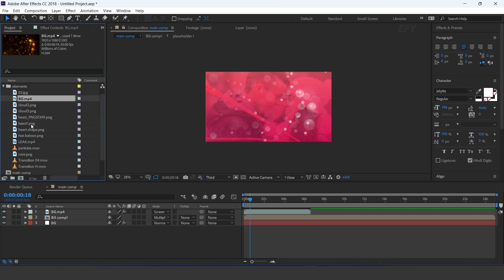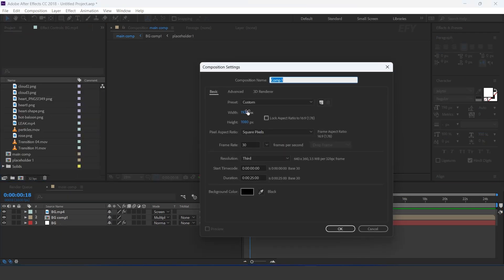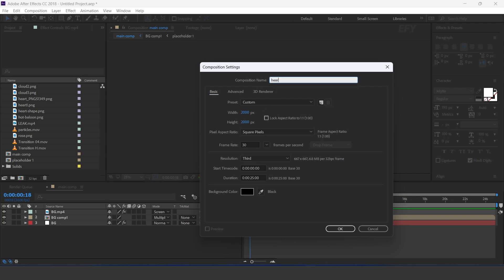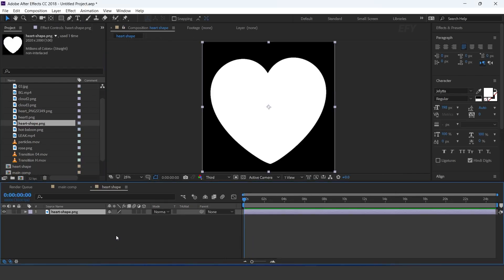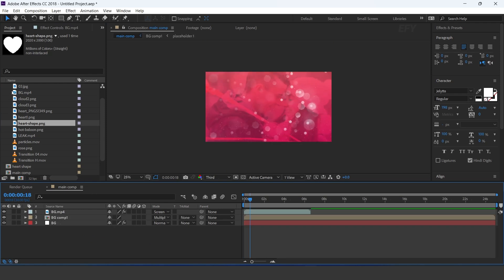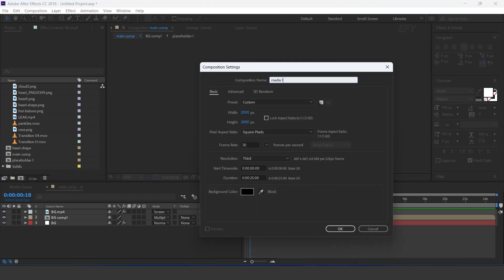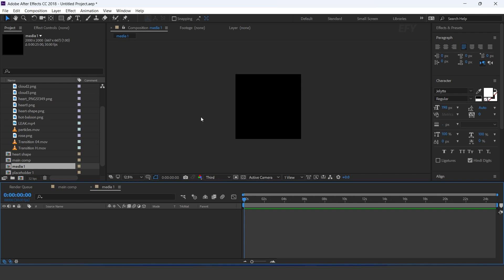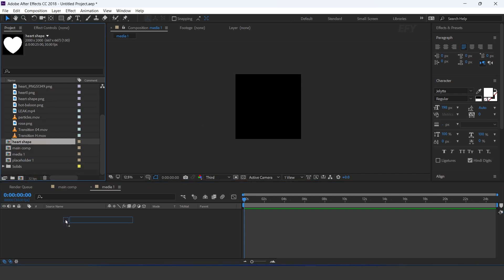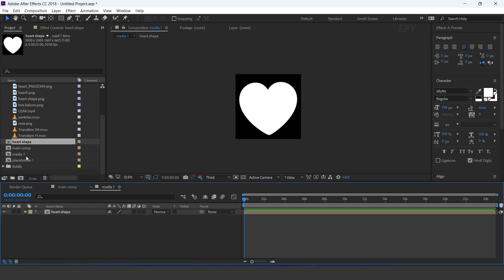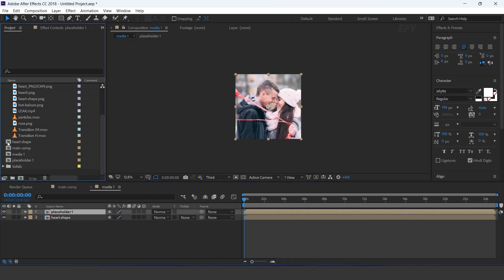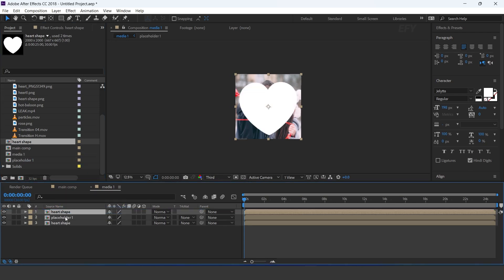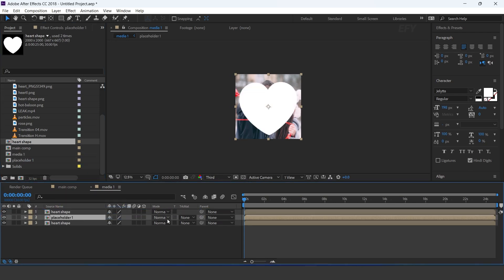Now create a new comp, 2000 by 2000 pixels — I call this heart shape. Drag the heart shape image into the timeline. Then create one more composition, I call this media 1. Drag heart shape comp into the timeline, then drag placeholder 1 comp, then again drag heart shape comp into the timeline. Select the placeholder layer and change track matte to alpha matte.